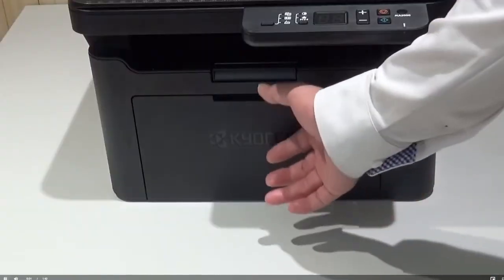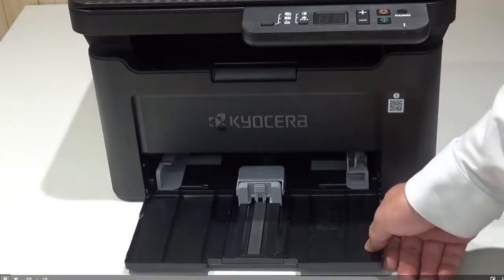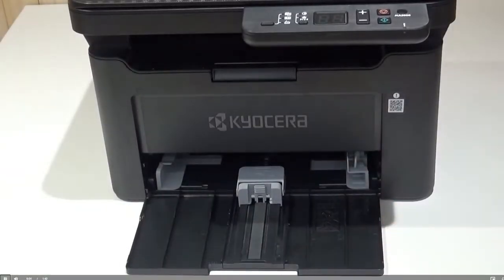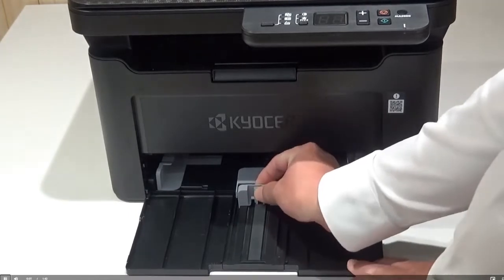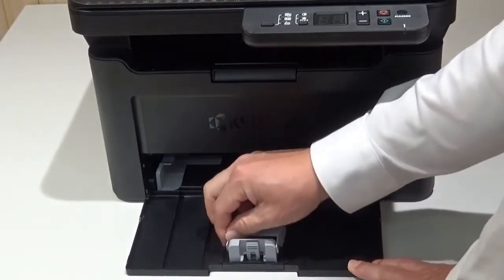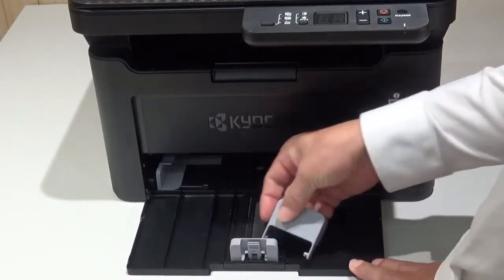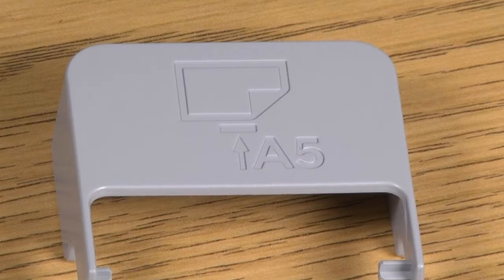Open the front cover or cassette. Pull the paper length guide called the stopper back. Remove the stopper from the paper length guide. Keep the removed stopper in a safe place. You may need it later for large format paper.